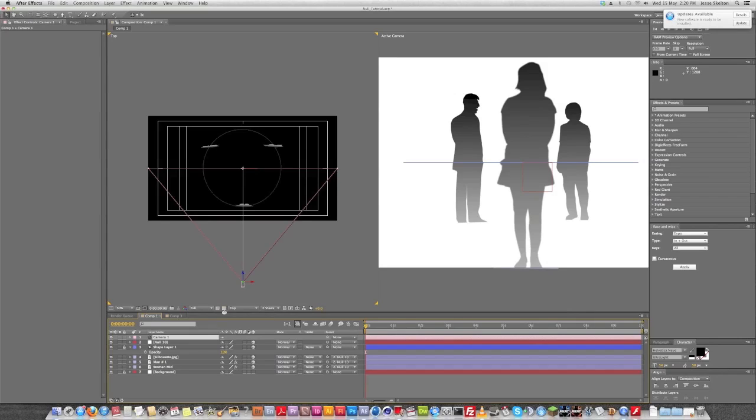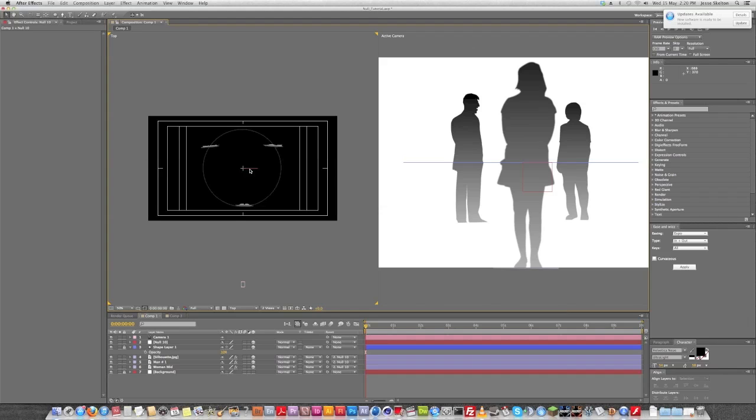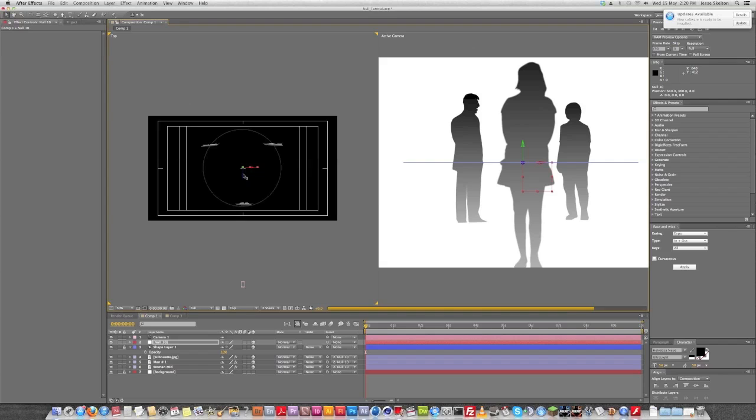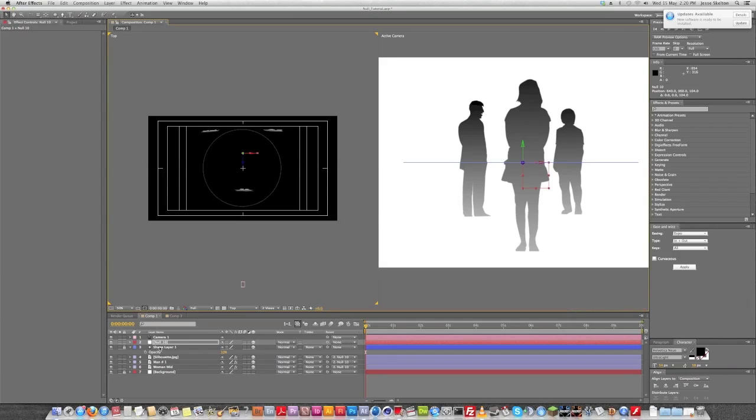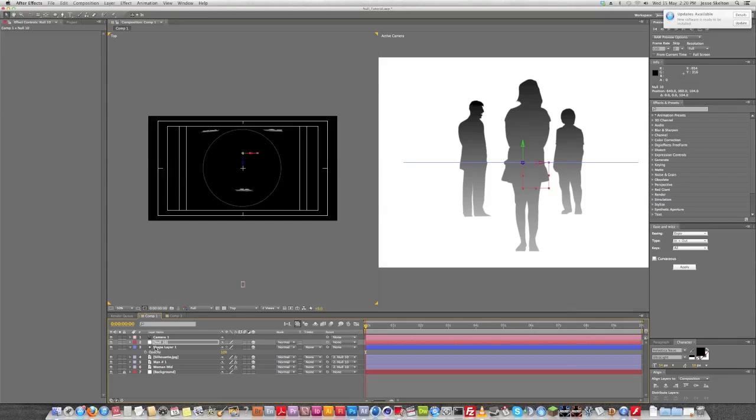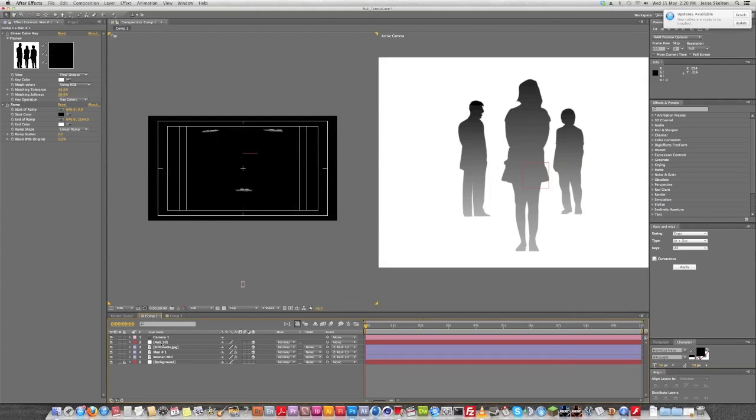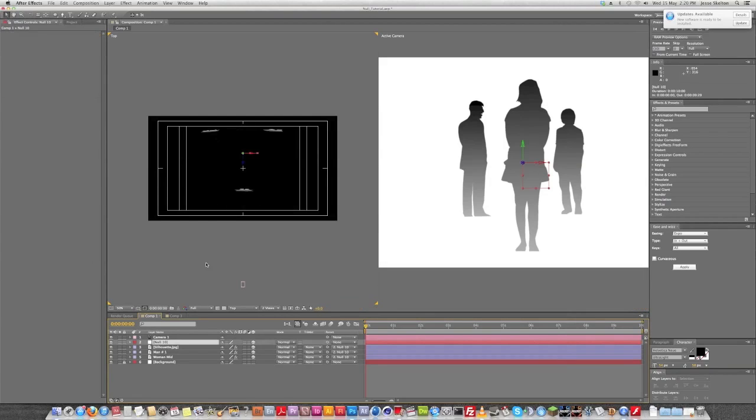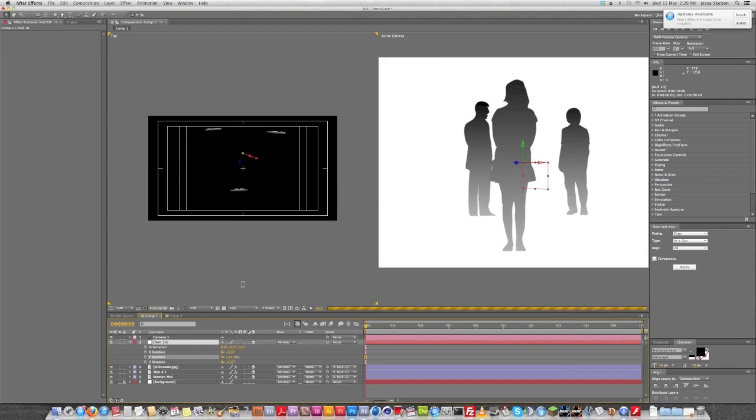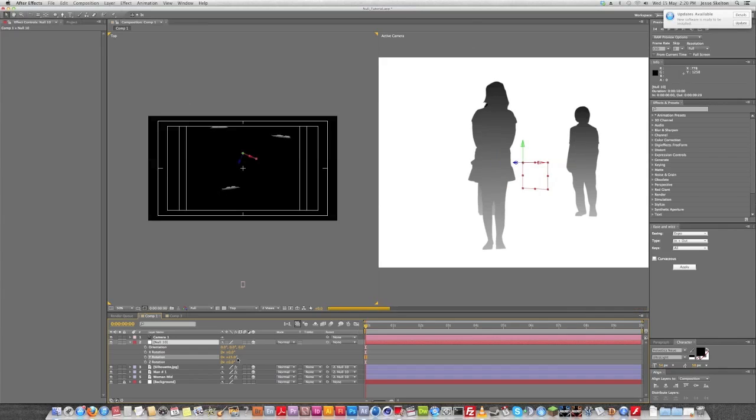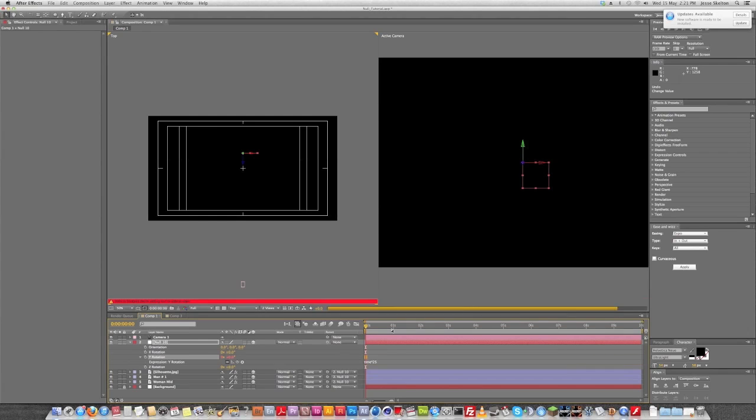So you can see our figures are a little bit too close to the camera, so we're just going to, using our null object, we're just going to push them back a bit. Okay, that's going to frame our people a little bit nicer. And we don't really need this anymore, so we're just going to get rid of this guide layer. Okay, so now what you can do is you can keyframe your rotation here. I believe it would be Y, maybe? Maybe it's X. Oh, it's, yeah, that's Y. Okay, so I'm just going to use a time asterisk 25 expression.